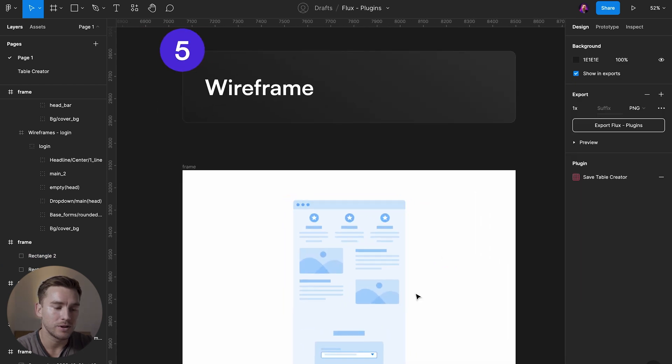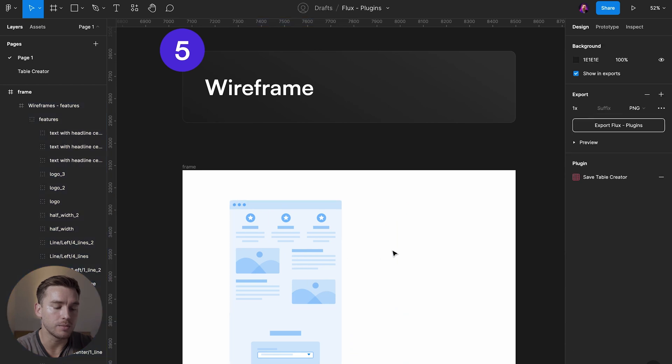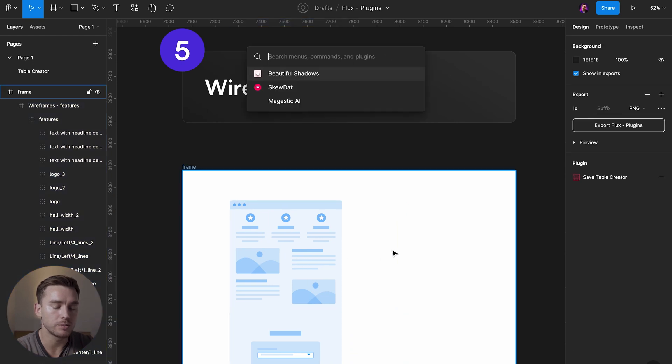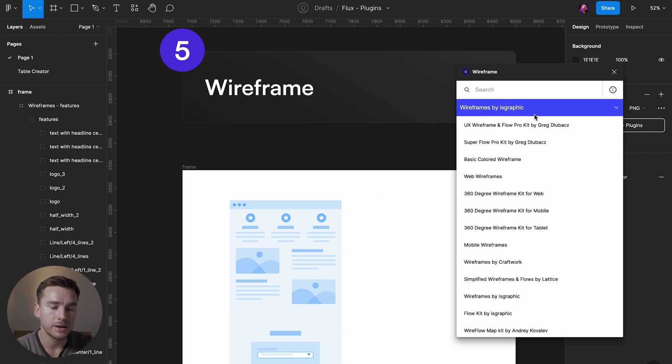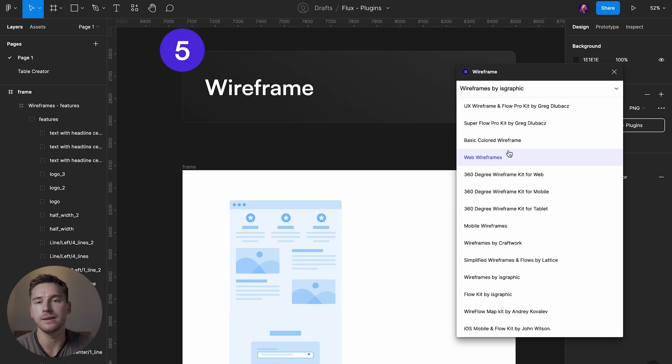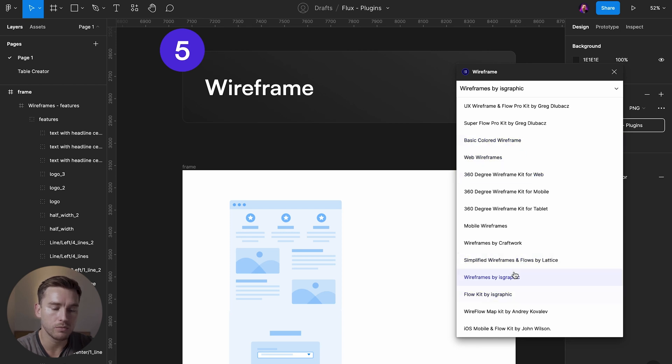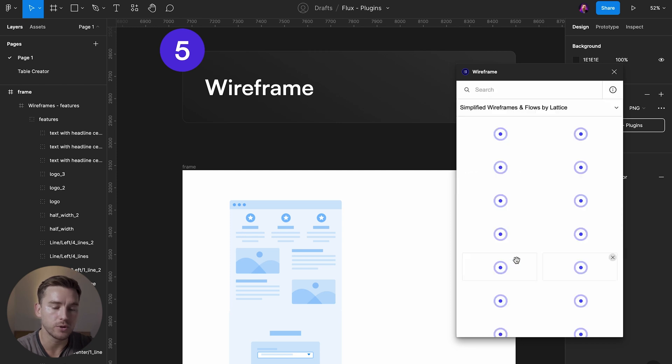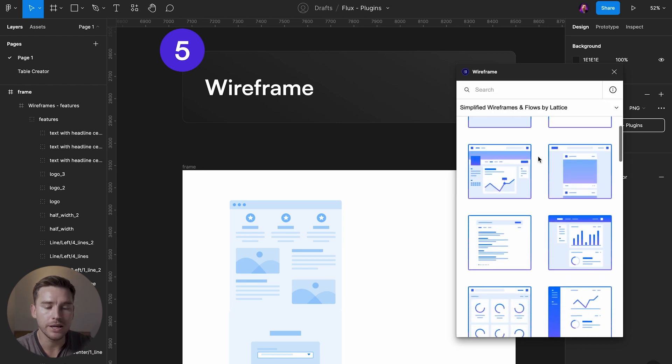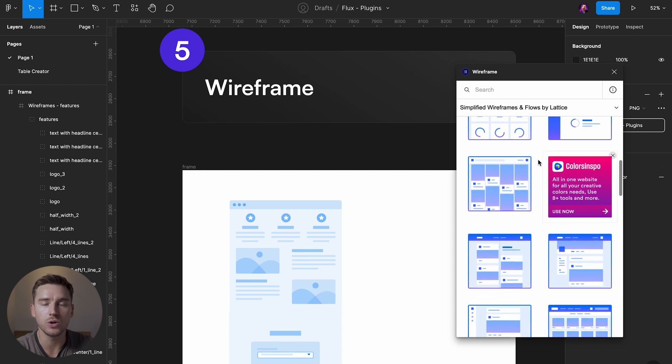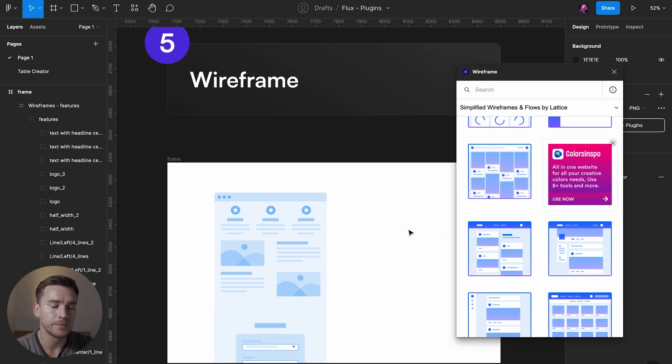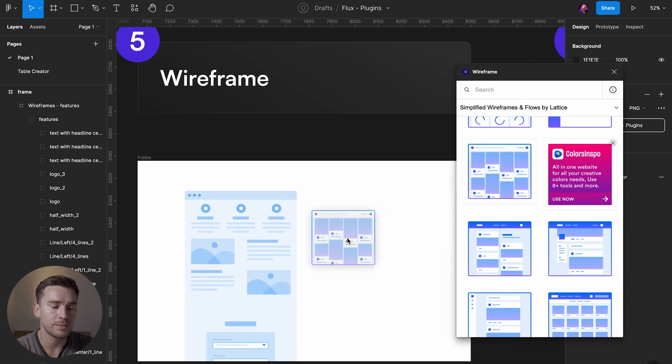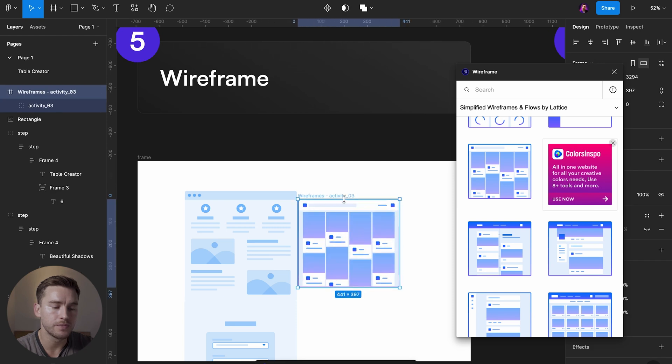Over to the next one which is wireframe. We launch the plugin wireframe. And here you have a list of different kits, different wireframe kits. So choose one that you like. Maybe we'll go for simplified wireframes and flows by lattice. And in here you can find most things that you would need in a flow. And you can grab these, drag them out. Here we go. Downloading frame.